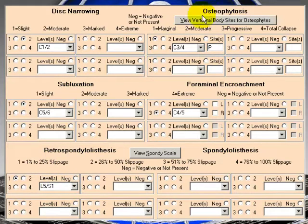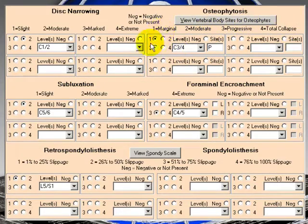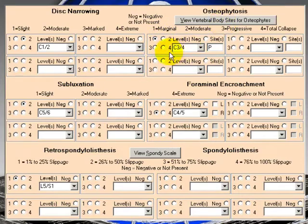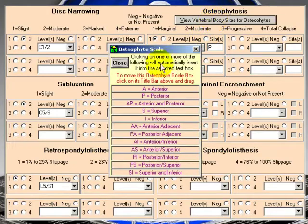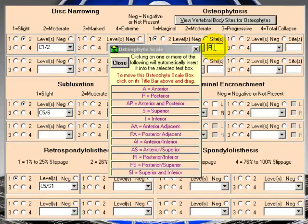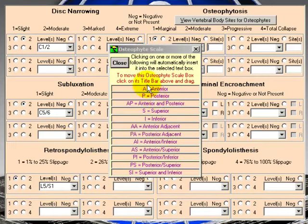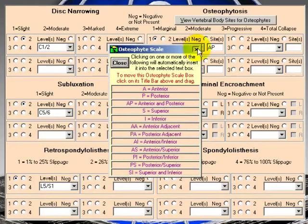Then up here we have osteophytosis. Here we have, again, here we have marginal, moderate, progressive, or total collapse. We have marginal osteophytosis at C3 to 4. There's another element here, which is sites. Now, notice this gray button here. If I click it, it shows you these are your osteophyte, this is your osteophyte scale. So the way that that P gets in there, I'm going to take it out there. You just click on whatever you need here. Let's say anterior or posterior. I click it, pops it in there.